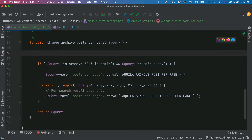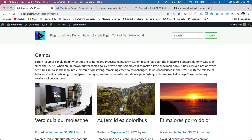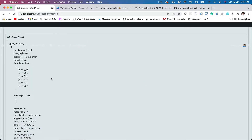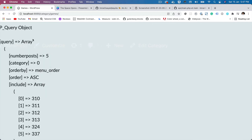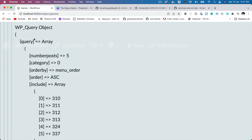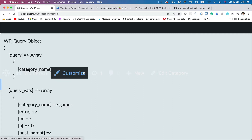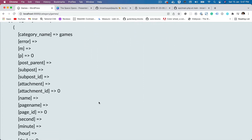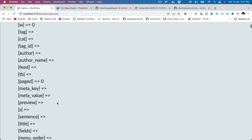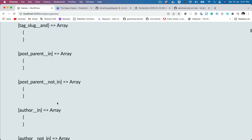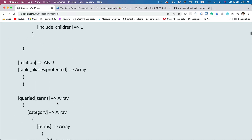Before I explain this particular code, let's see what we get in the query. If you're on the archive page, let's refresh. You can see you get a WP_Query object, and on this page it's the category called 'game', so this is a category archive page. You have category names, post parent, and a bunch of parameters that have values in them.